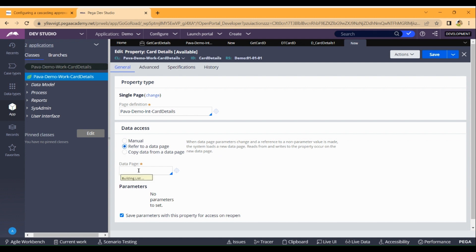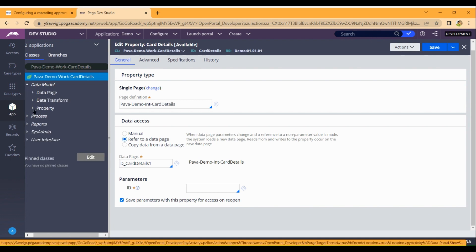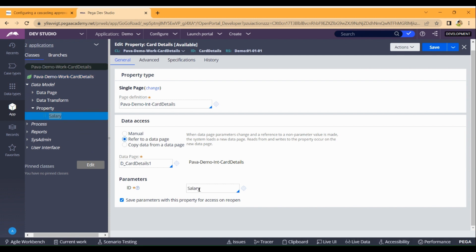Click on the page we configured and simulated. It asks for your parameter. Expand the data model — I already created a separate property in the work class called salary. At the beginning I showed you the case type — it has a salary field. Enter dot salary and click save. Go to actions and mark the rule as relevant.